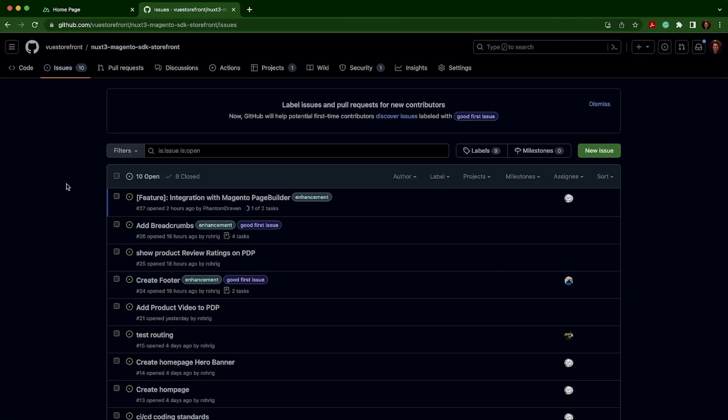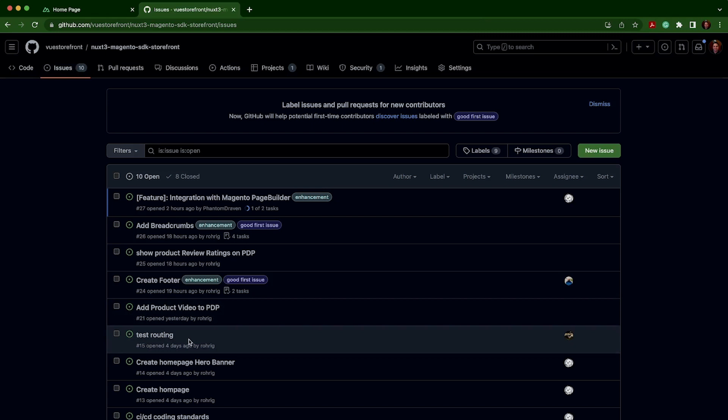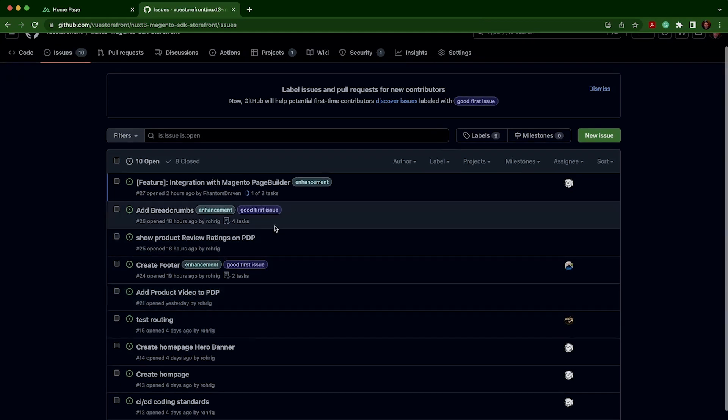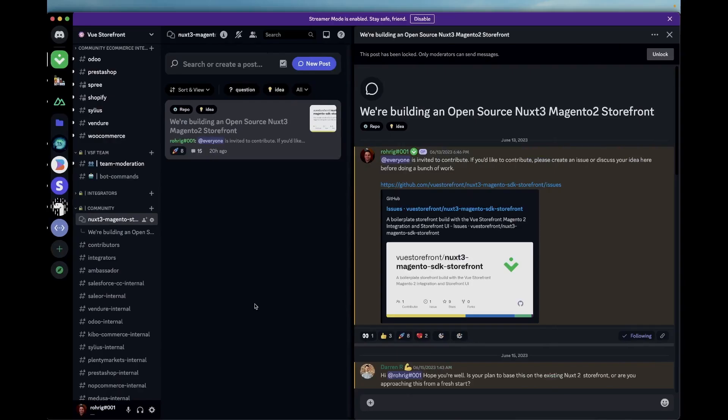If you're not sure where to start, a great place to always start is anything tagged with good first issues. Also, check out the dedicated channel for this project on our Discord. A link will be in the description.